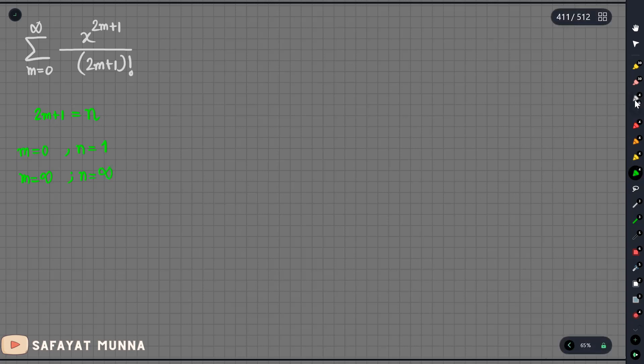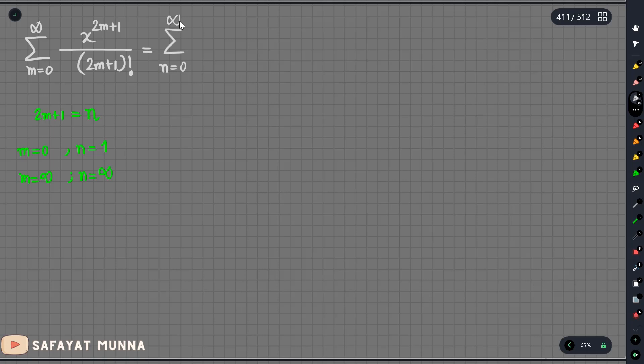So let's look at this: n equals 0 to infinity.